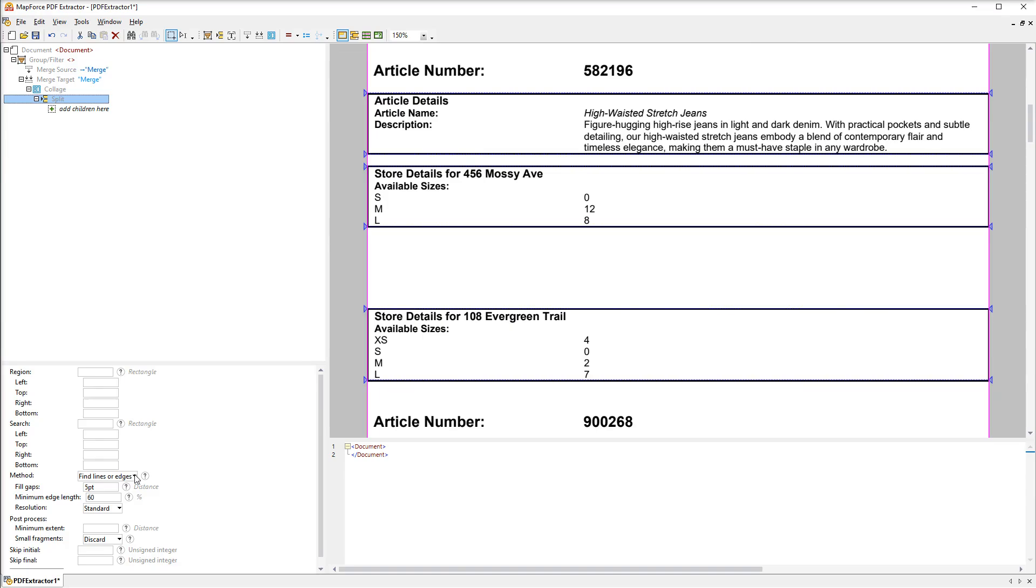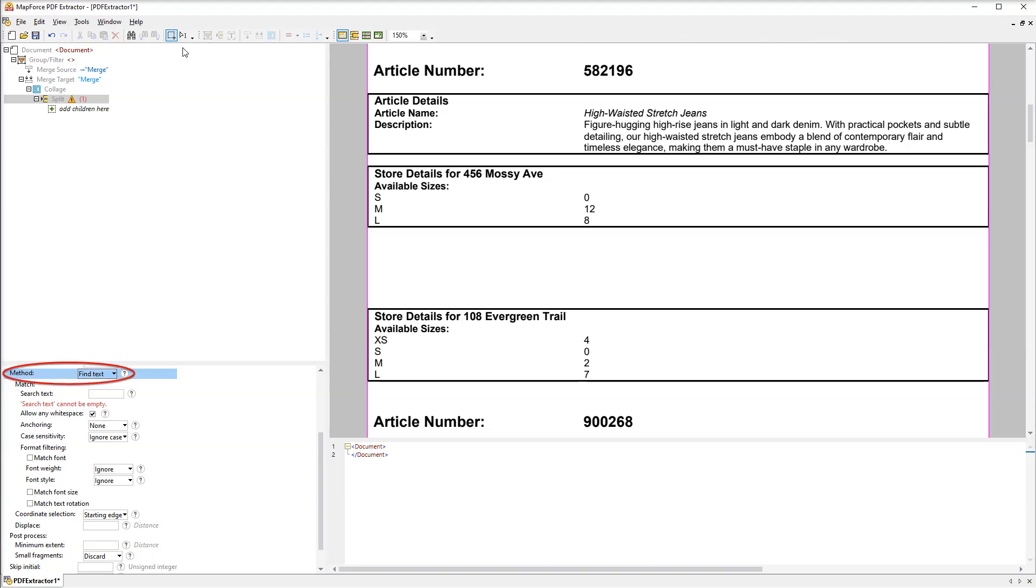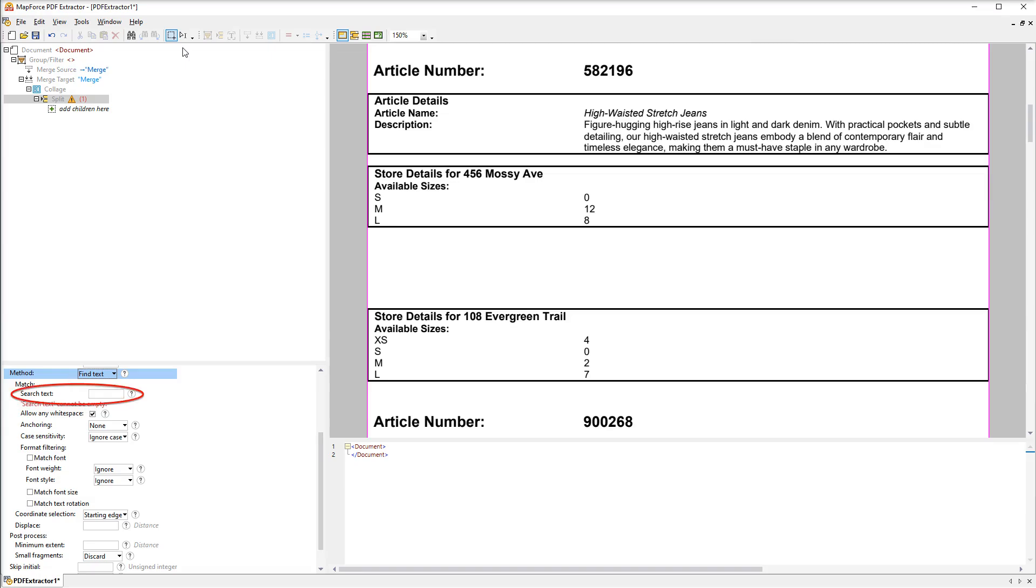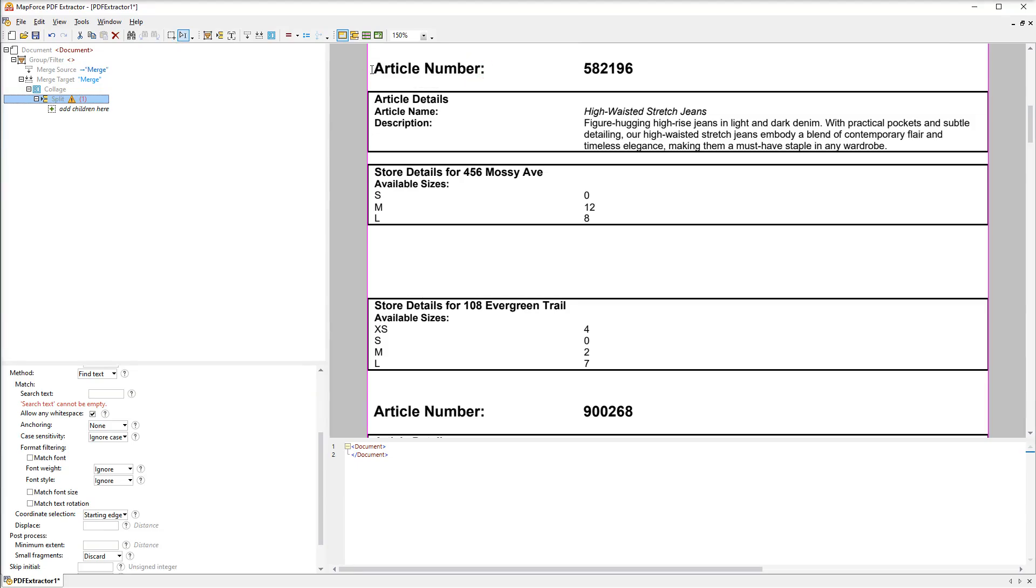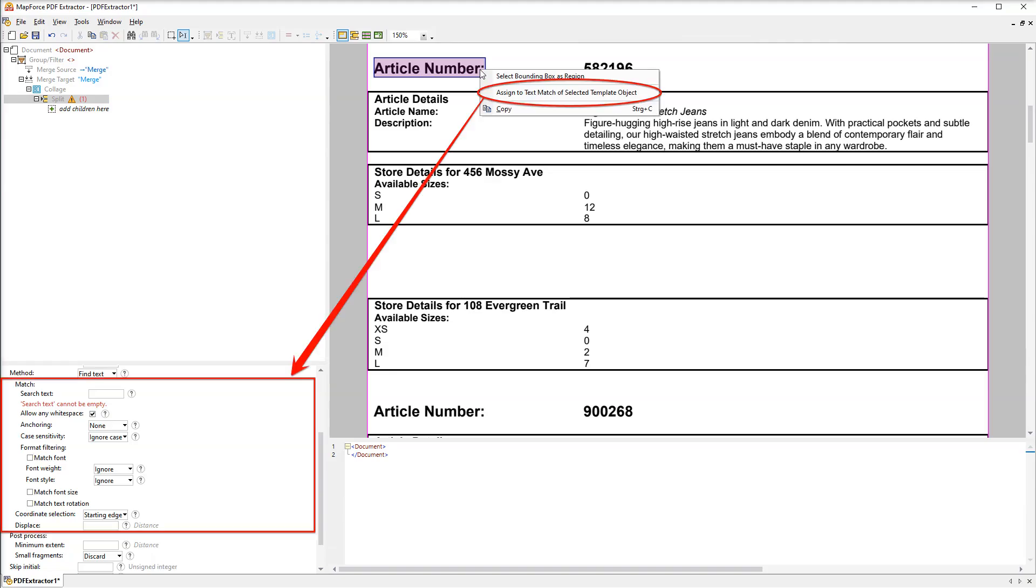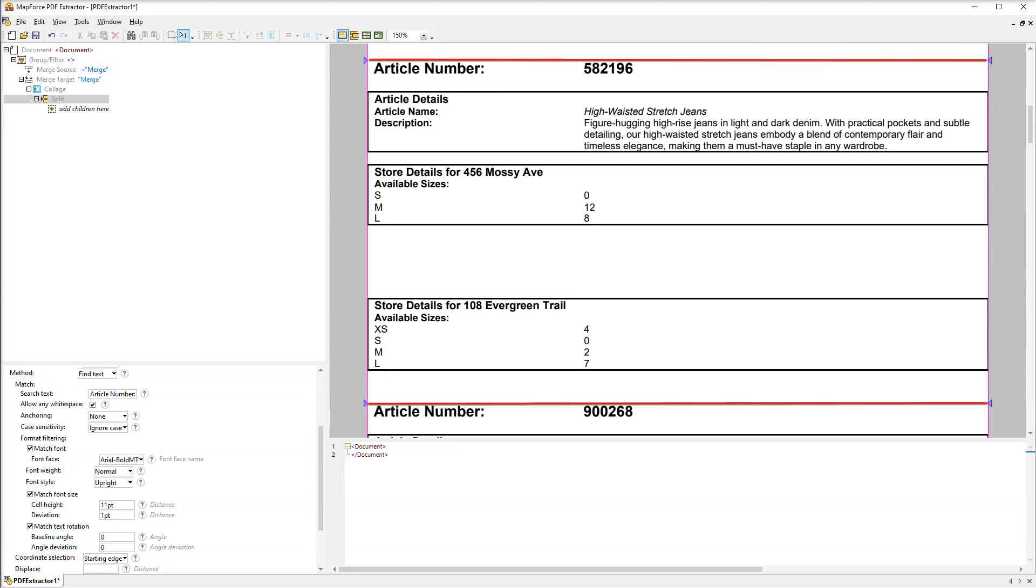That's why we'll try a different method called Find Text. This method is advantageous when you have repeating pieces of text along which you want to split your document. Split positions are identified based on a search term. Our search term is Article Number. So as not to type the term manually we will first switch to the text selection mode and select this piece of text. After that we will right click the selection and assign the text to the whole match structure. Not only is the text itself pasted but also all its properties are filled in. And now we can also see the correct split positions.